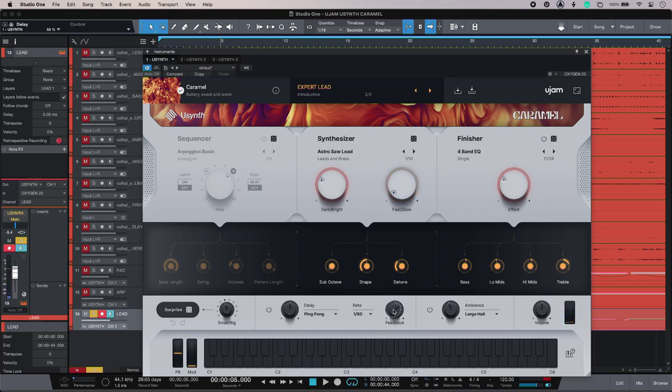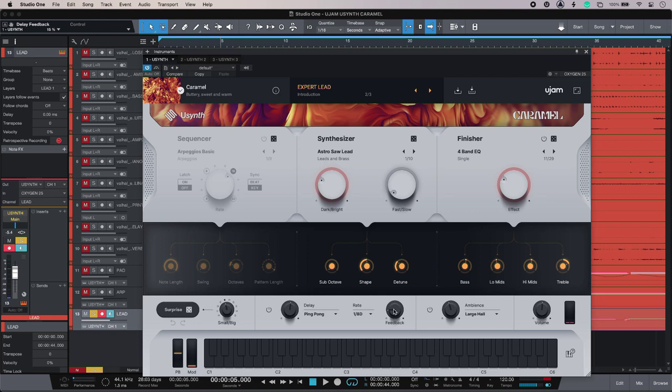It's so immediate with none of the complicated terminology that you get with some synths. This is just jump in, get sounds, and go.